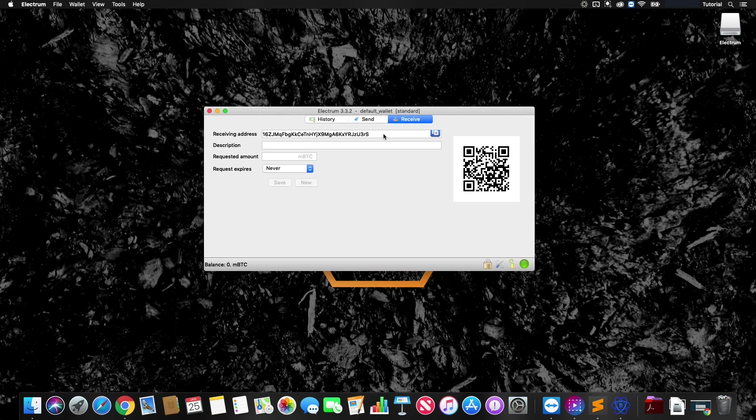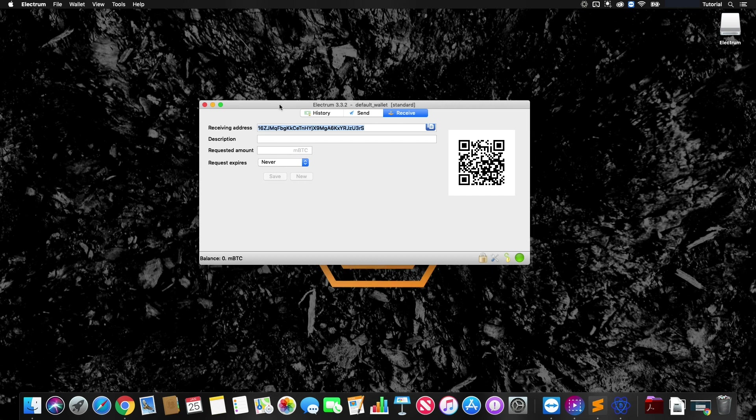What we're going to want to do is copy this Bitcoin address and we're going to use this to sign the message to claim Bitcoin Hex. If you're on either Mac or Windows, the rules apply to both.